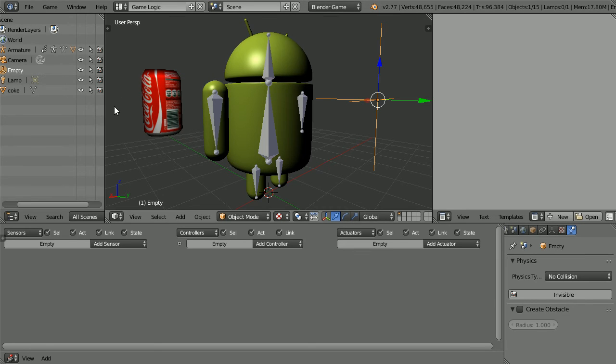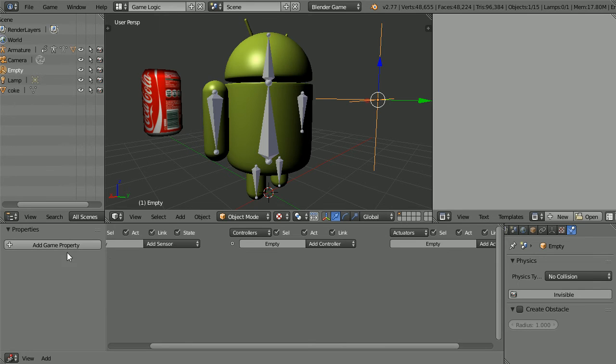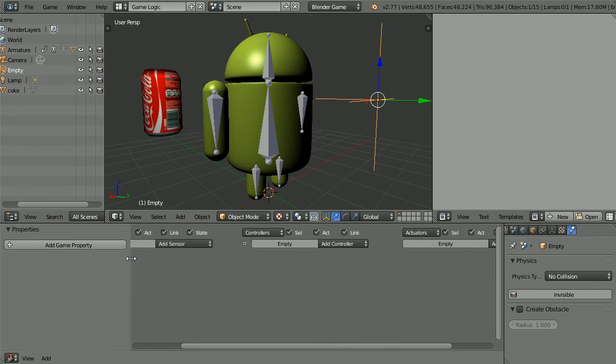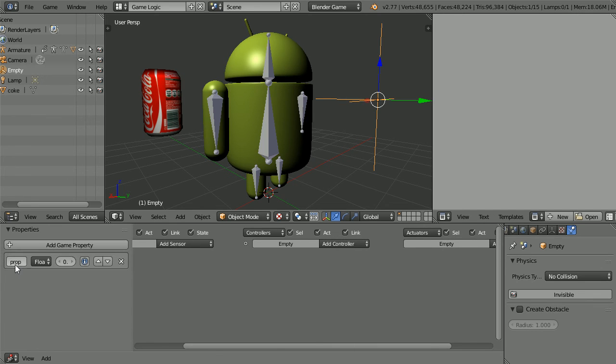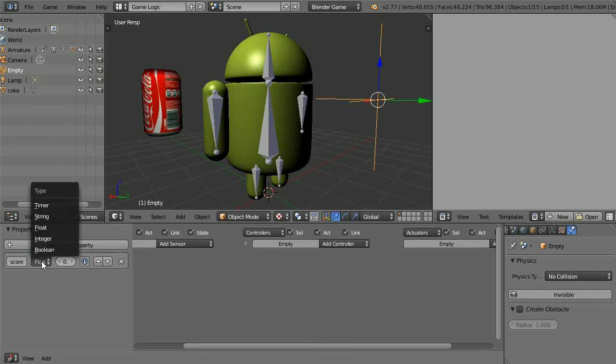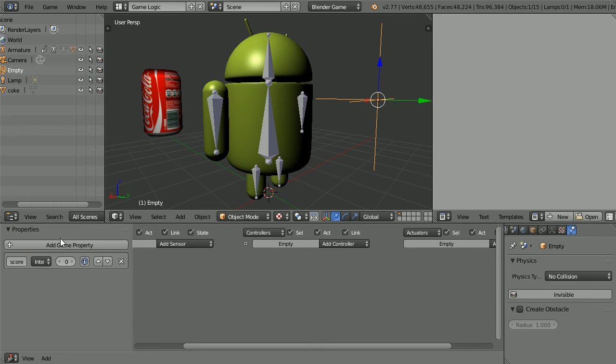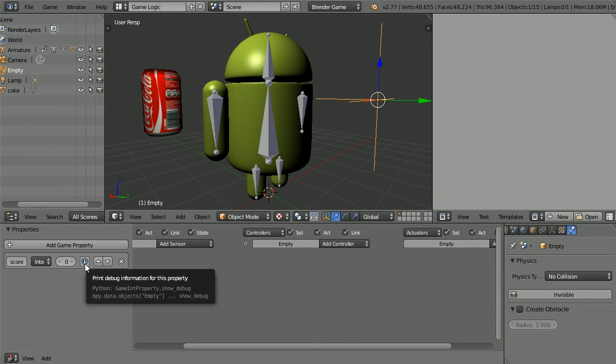To store the score in the empty, we need to add a property to it. Click the plus to open up the properties panel. Click the add game property button, call the new property score, set its type to integer, whole number, and click this button.